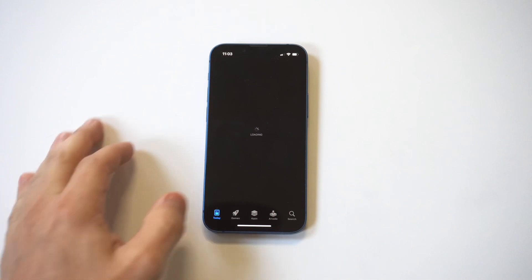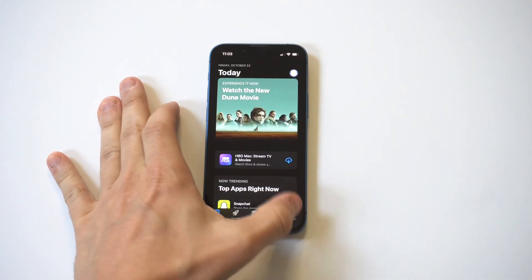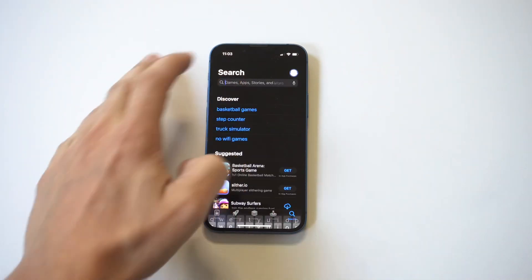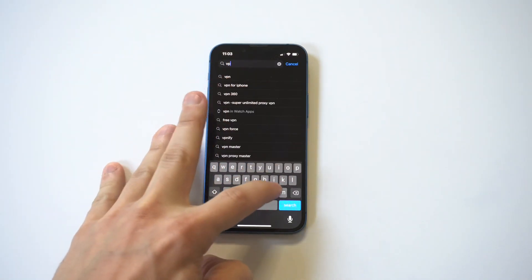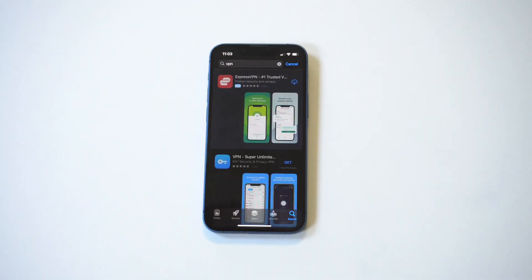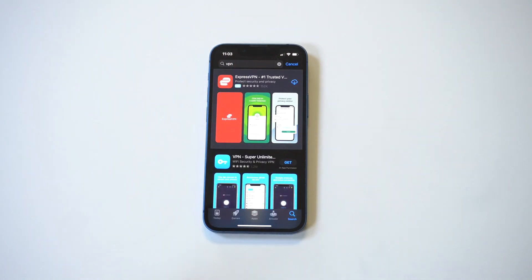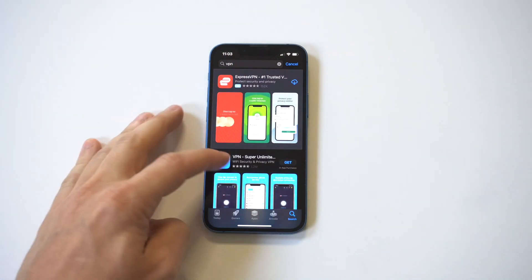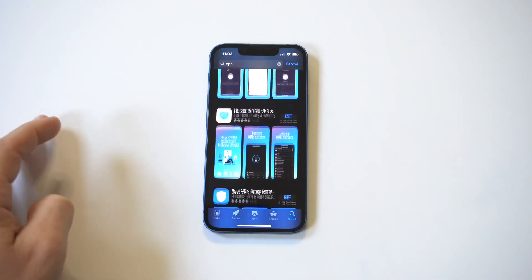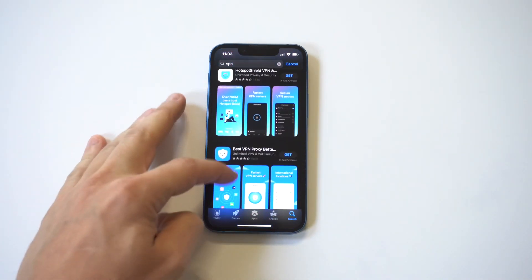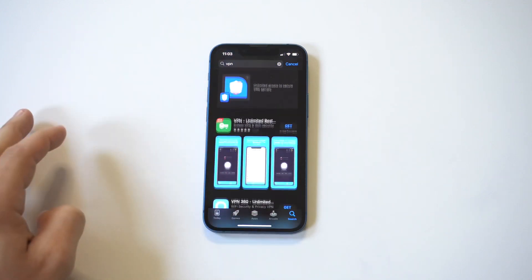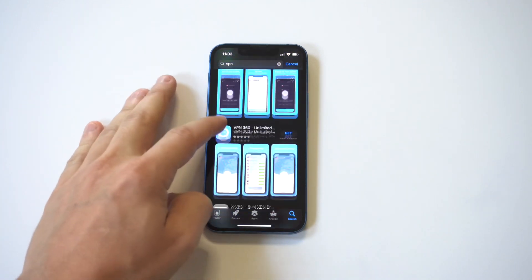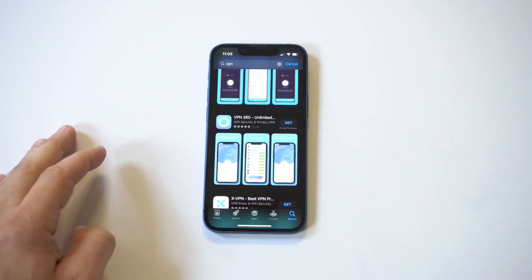If you go to the App Store and look for a VPN, there are a lot of free ones, but I will warn you — most of them disconnect when you're using them and they're just filled with ads. The whole point of a VPN is that you need it to stay connected while you're doing things.